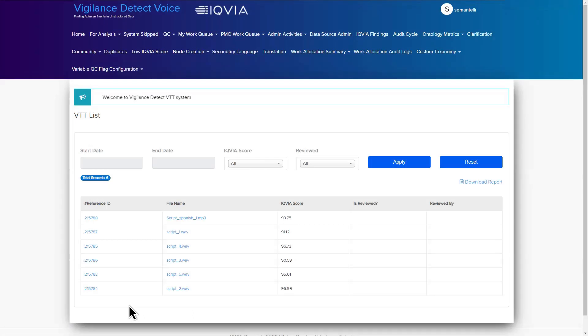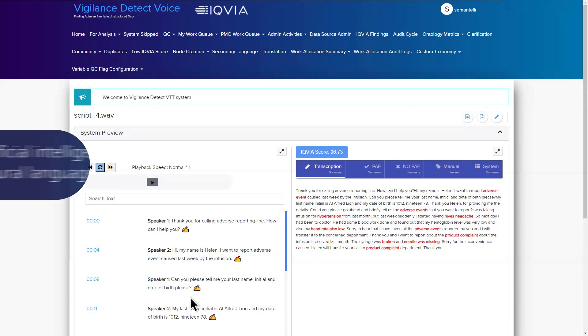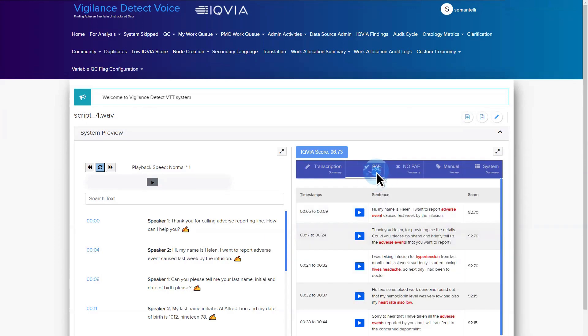Here's how it works. Data is ingested in audio format. The files are transcribed to text and made available via a user-friendly dashboard. Using artificial intelligence and natural language processing, the system automatically identifies potential safety risks. It also assigns a confidence score to indicate which files require human intervention.